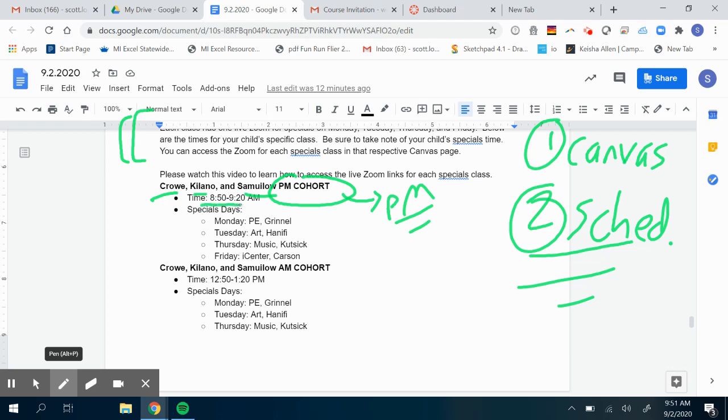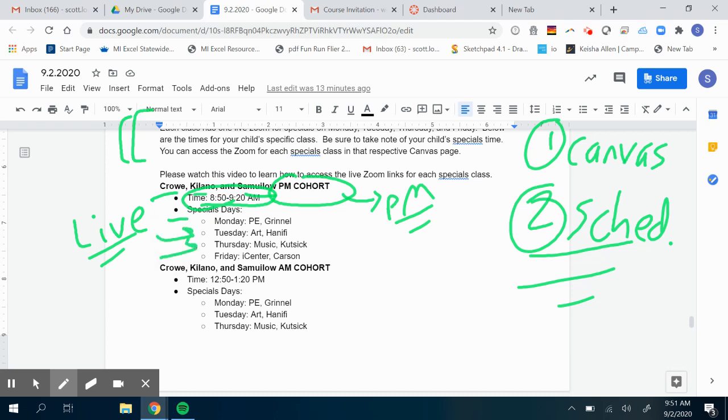They take place from 8:50 to 9:20 a.m., a live link with a specials teacher. On Mondays it's physical education, on Tuesdays it's art, on Thursdays it's music, and on Friday it's iCenter.